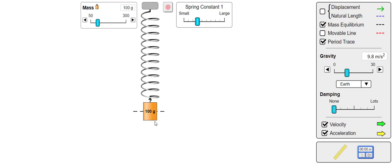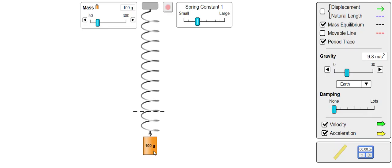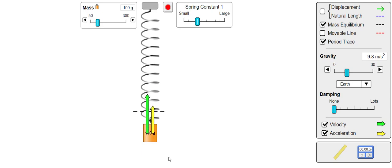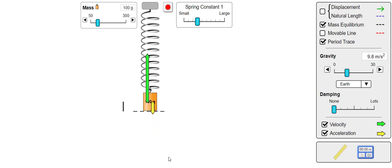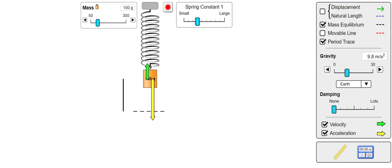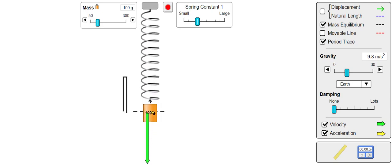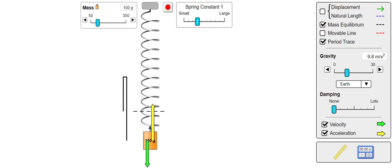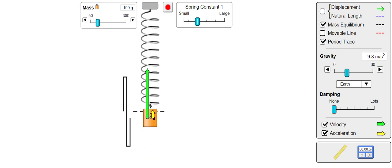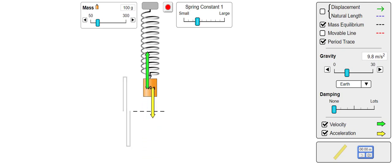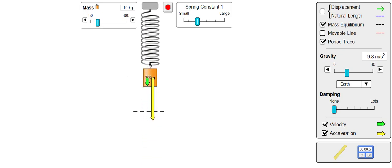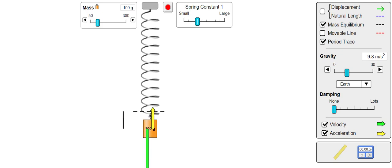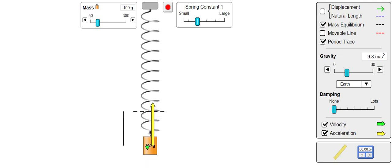If I displace the spring either up or down, it will begin simple harmonic motion. The green arrow represents the mass's velocity vector and the yellow arrow its acceleration vector. We can see that it obeys all of the behavior we'd expect of simple harmonic motion.